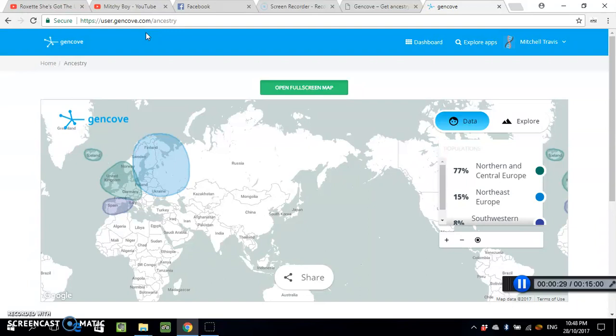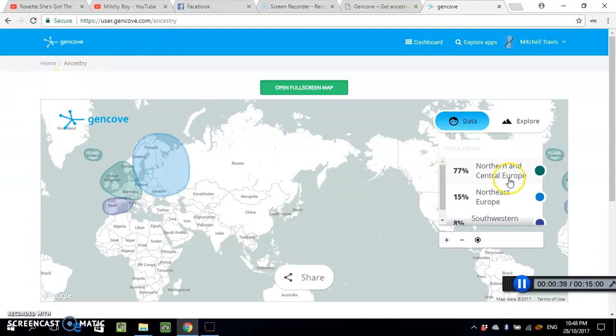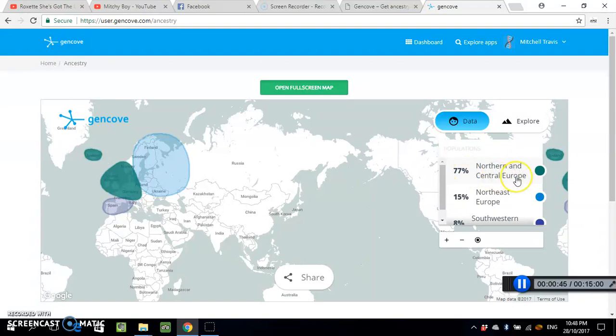This is just my results here. It says 77 percent northern and central Europe, which is like Finland, Sweden, Poland, Ukraine, Norway, Germany, United Kingdom, and Spain.